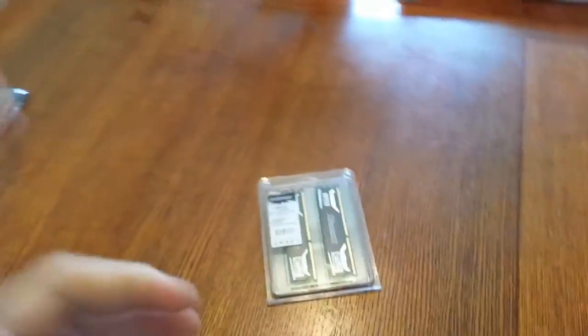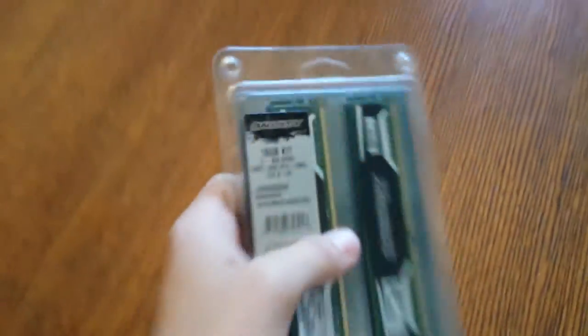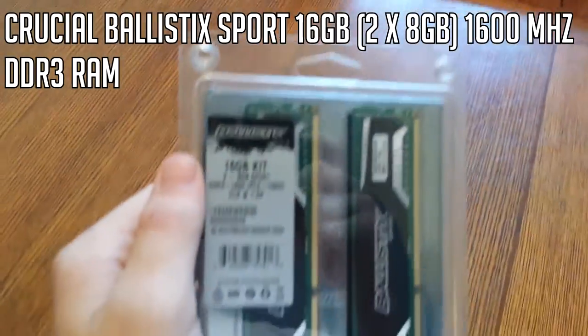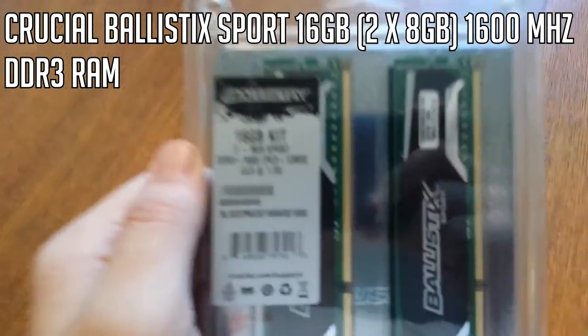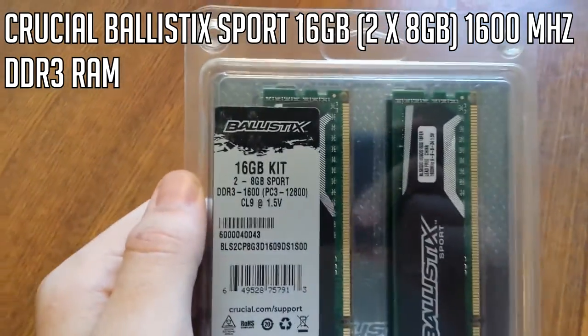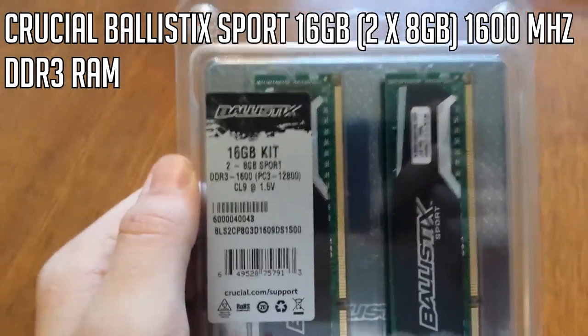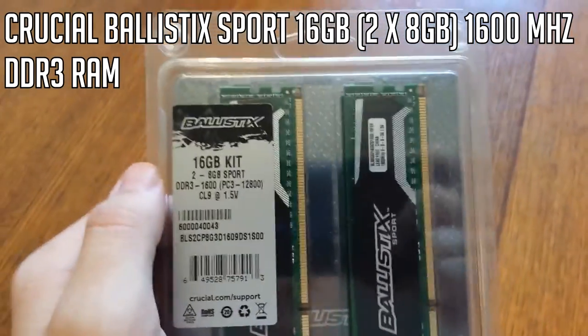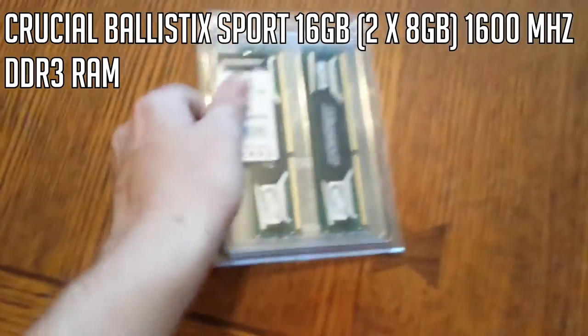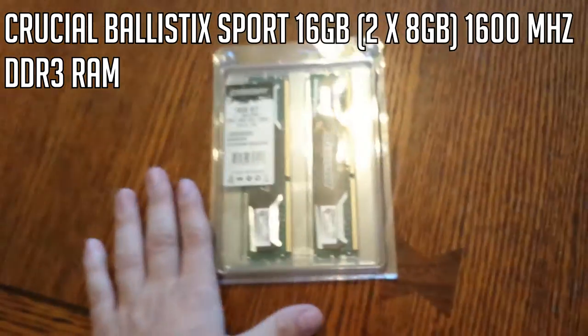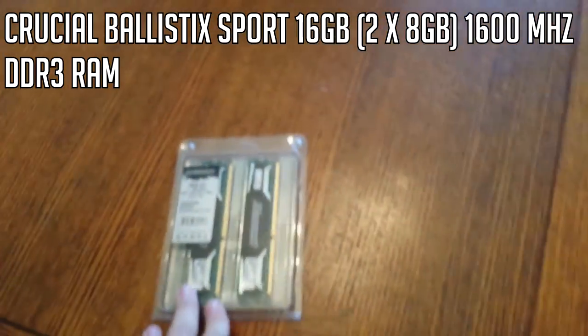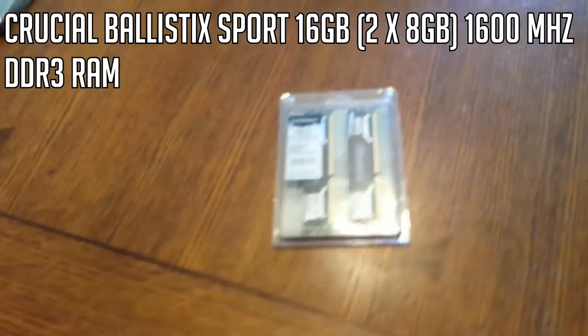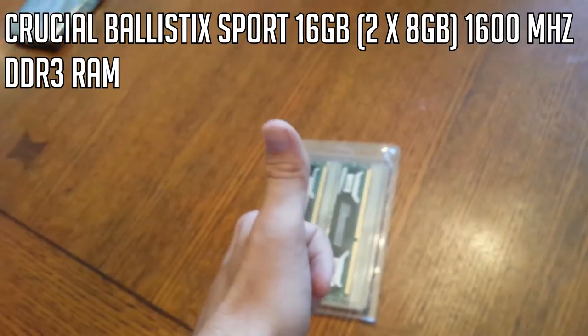What I forgot to add is I do have 16GB of Crucial Ballistic Sport RAM. It comes in at 1600 MHz. DDR3 RAM. Pretty good reviews on this. This ran me about $140. So about as much as that processor did. But hopefully this will give me good performance for years to come.